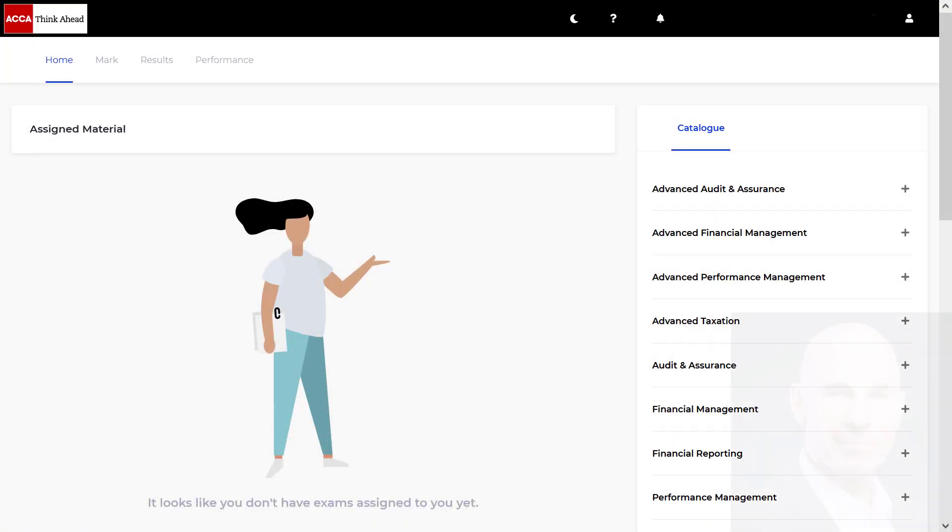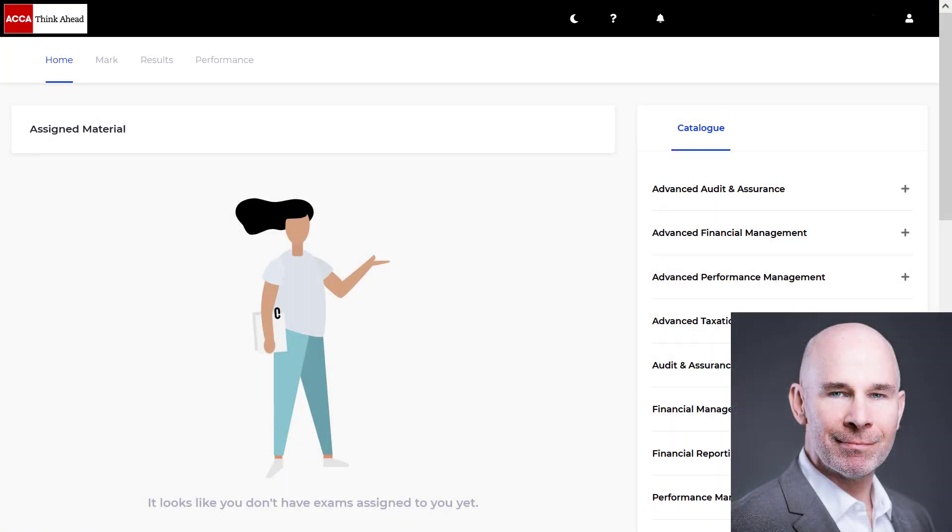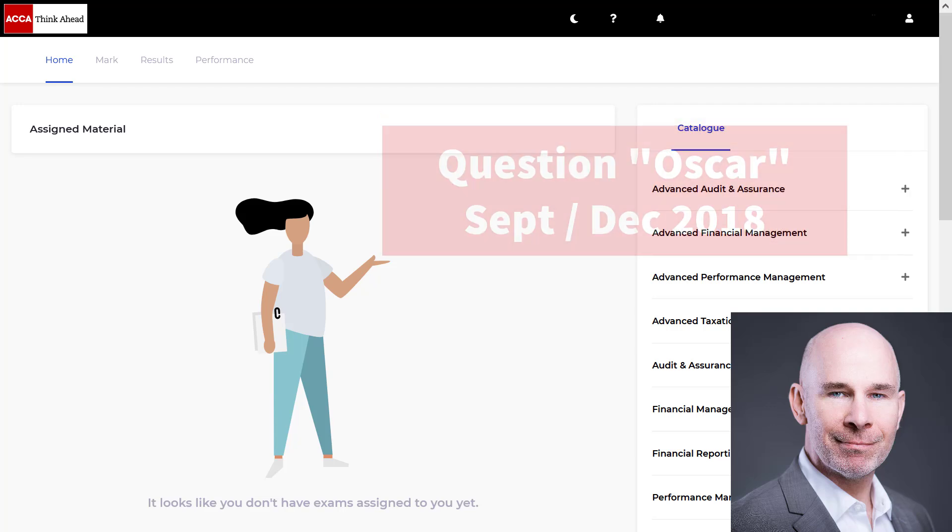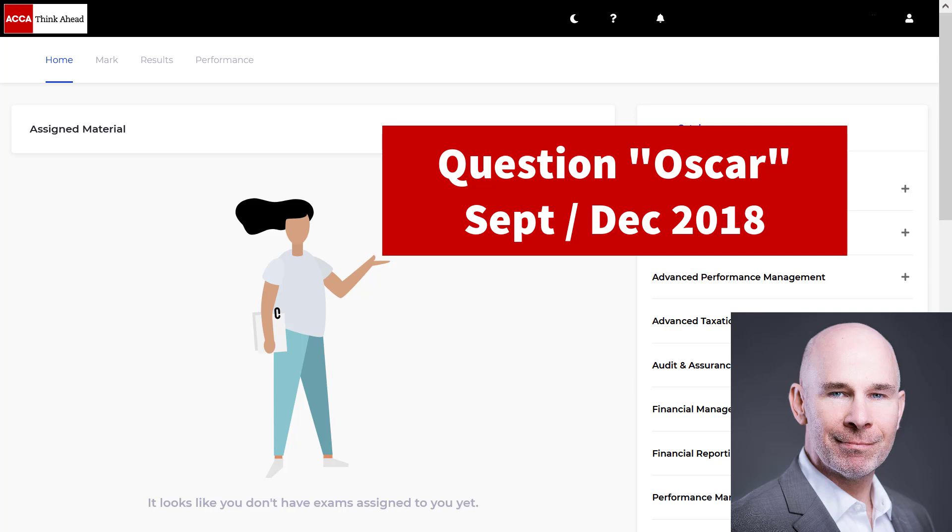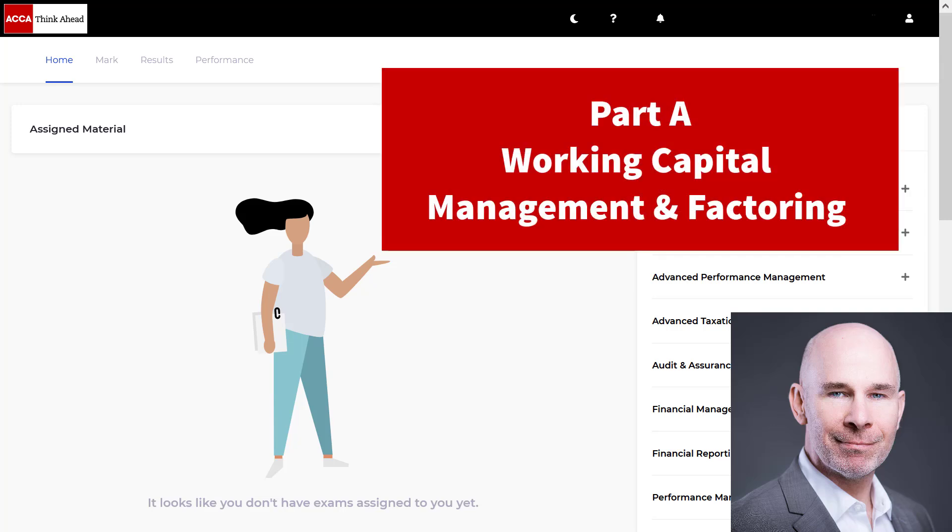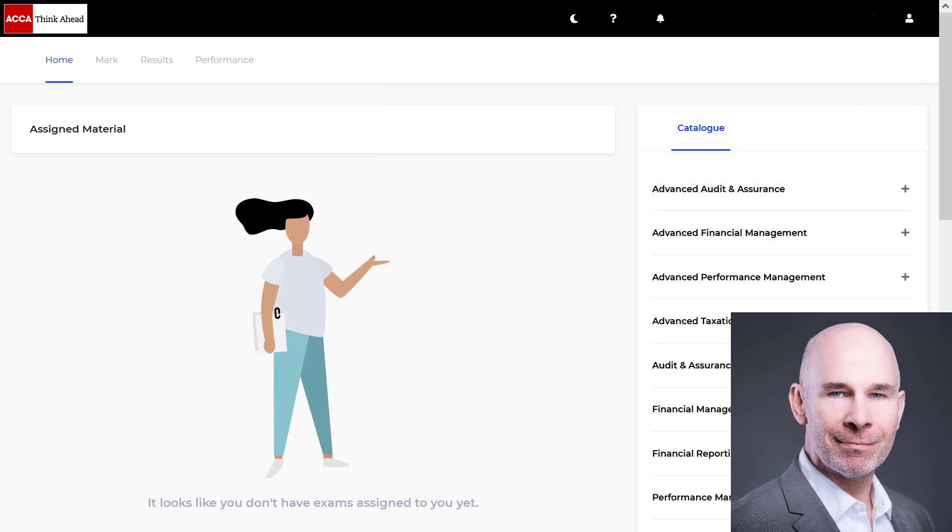Hello brilliant financial management students. Steve Willis here. In this video I'm going to show you how to pass your upcoming FM exam. We're going to do question Oscar from the September December 2018 exam, part a, the numerical working capital management challenge. I'm going to show you the exam technique, spreadsheet tips, and tricks that are not in the model solution. So let's get started.